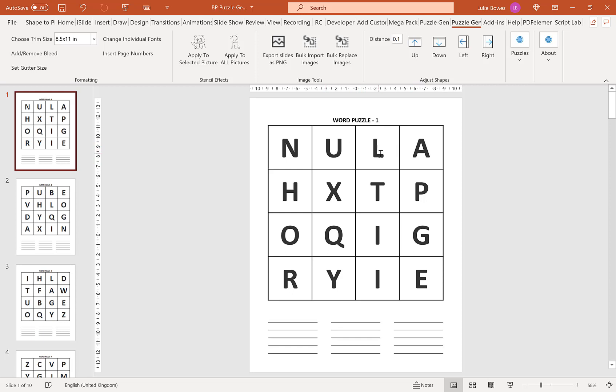For example here, L, A, P, LAP. As long as they're connected, either side by side, up and down, or diagonal, you can make words out of them.